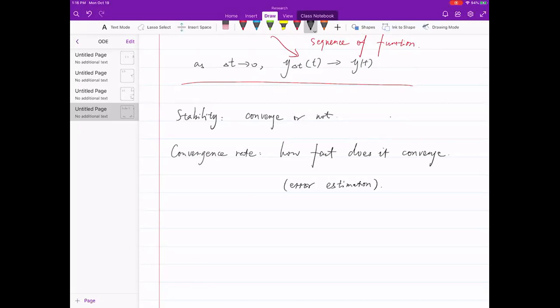Here's a key claim: forward Euler and backward Euler have the same convergence rate. If both converge, it's hard to tell which is better — they're equally good or bad. However, backward Euler is more stable than forward Euler, meaning it's easier for backward Euler to converge. You can easily find cases where backward Euler converges but forward Euler does not for the same delta t. That's the complete comparison between forward and backward Euler.